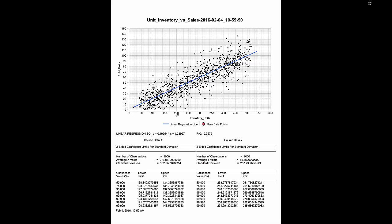At the top we have our title which is also the file name unit inventory versus sales. On the X axis we have inventory units. On the Y axis is the sold units. So on our graph itself we have our data points. A thousand data points.